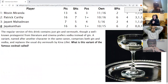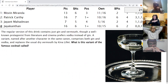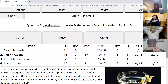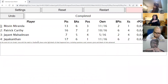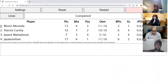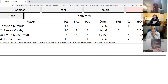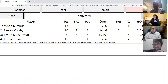The last question of the quiz: The regular version of this drink contains just gin and vermouth, though a well-known protagonist from literature and cinema prefers vodka instead of gin. A variant named after another character in the same canon comprises both gin and vodka and replaces the usual dry vermouth with Kina Lillet. What is this variant of the famous cocktail called? Jayakantan answers the Vesper Martini — Vesper Martini is correct. In the last question you steal the win. Jack and Patrick with a one-point difference — well played everyone. Vesper is correct.